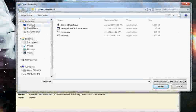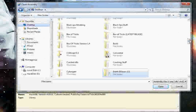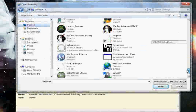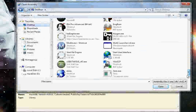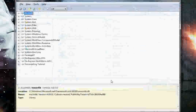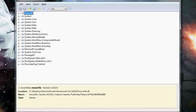Navigate to where your file is stored. Mine is decompilertutorial.exe and open that.